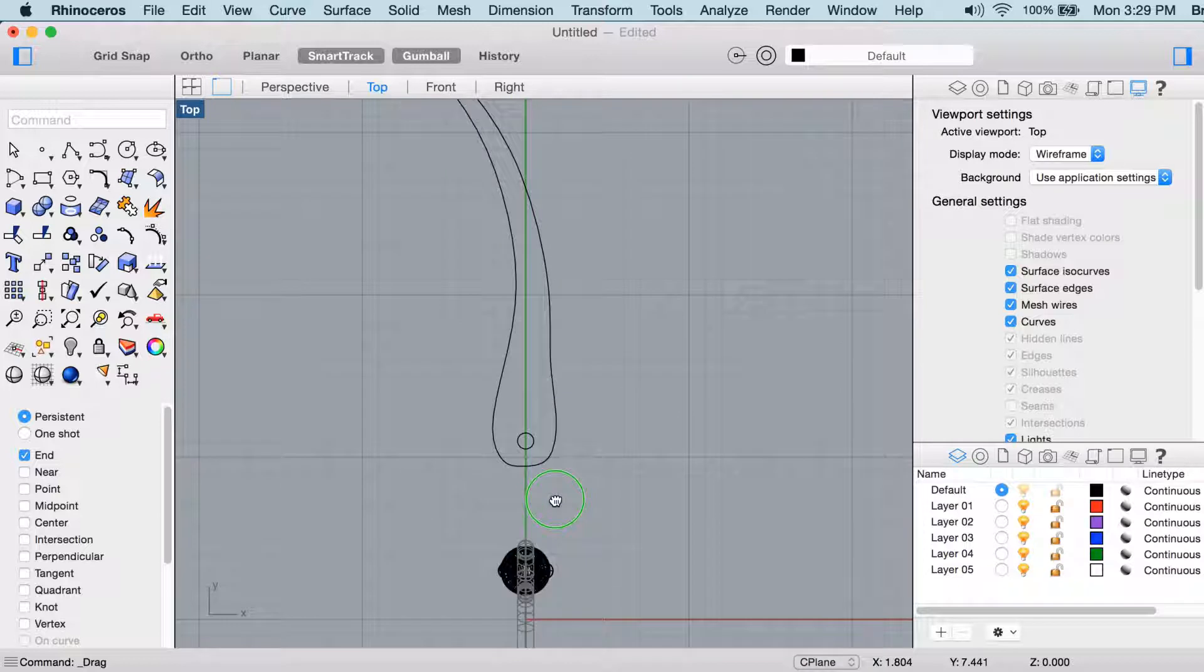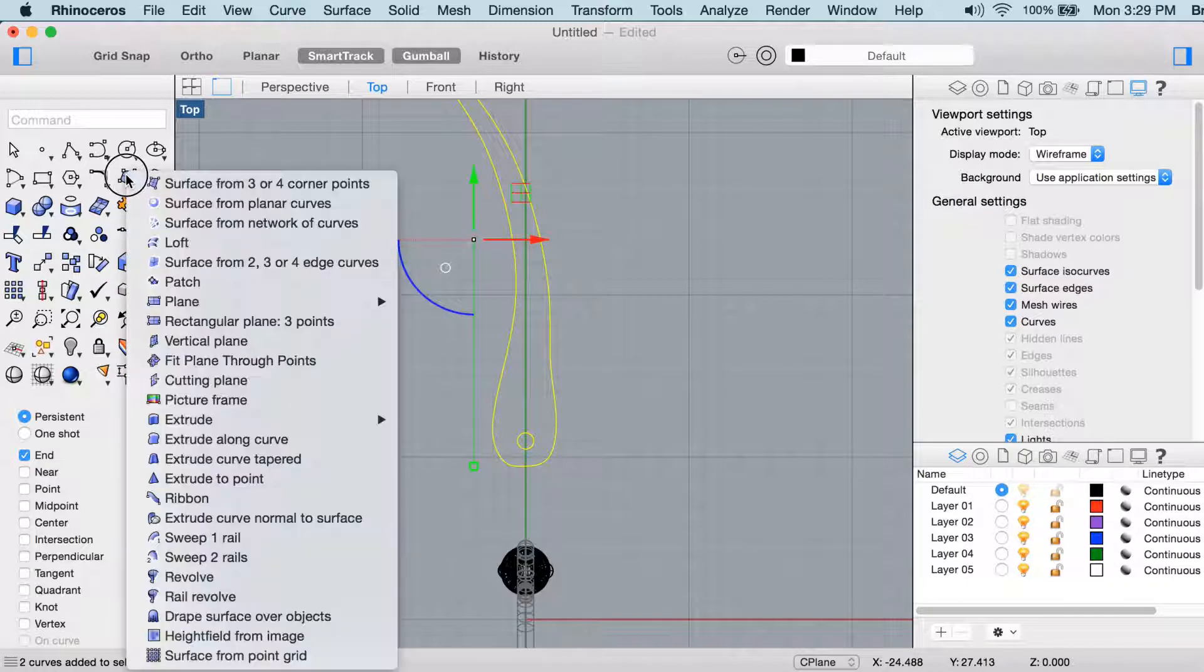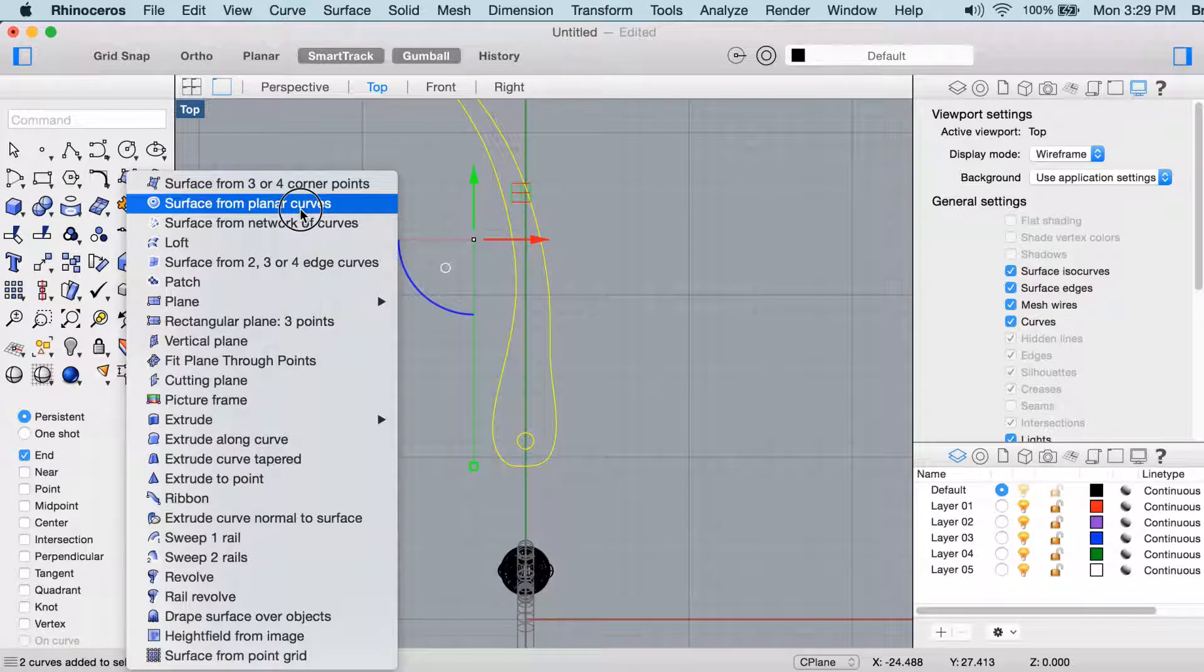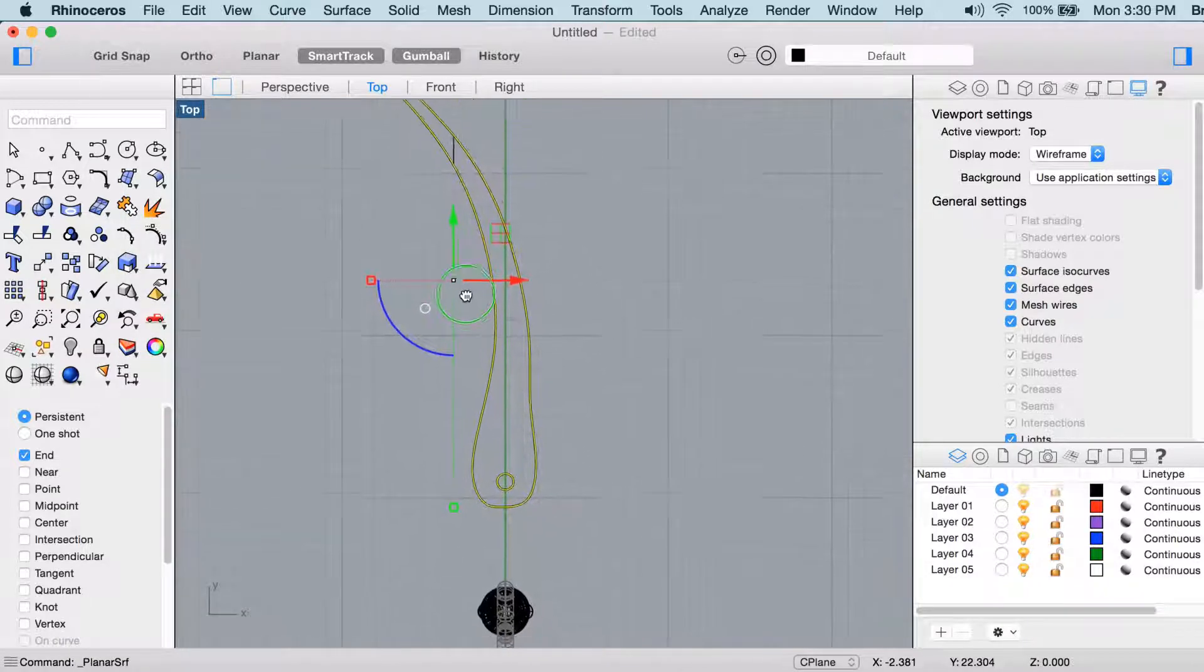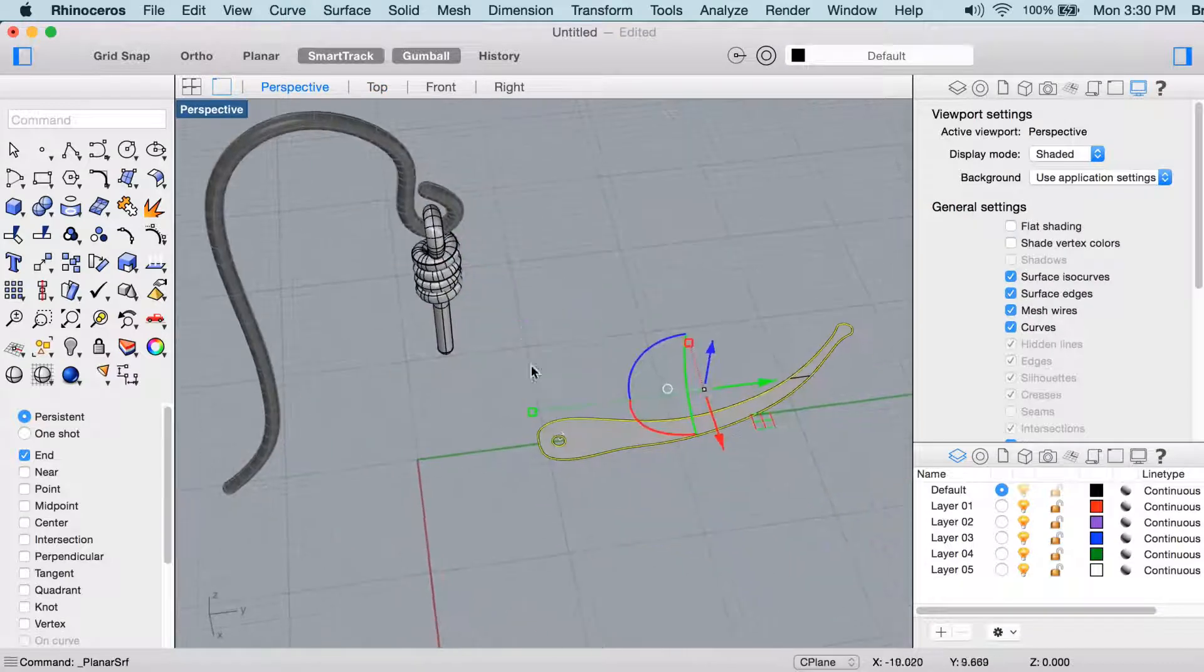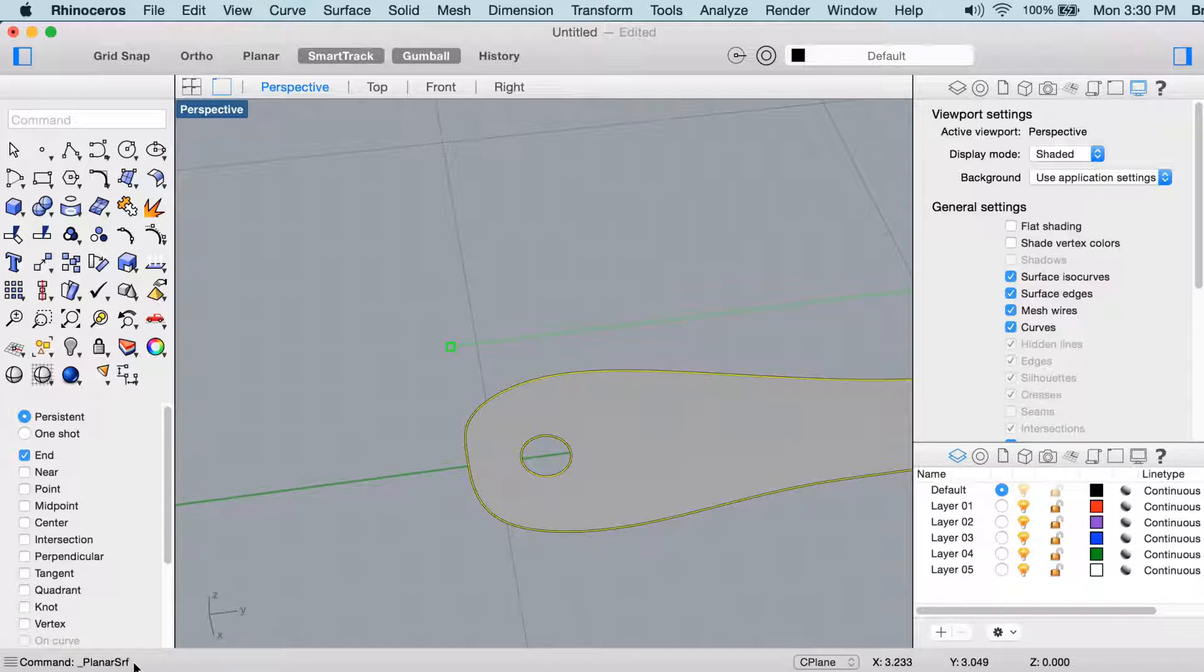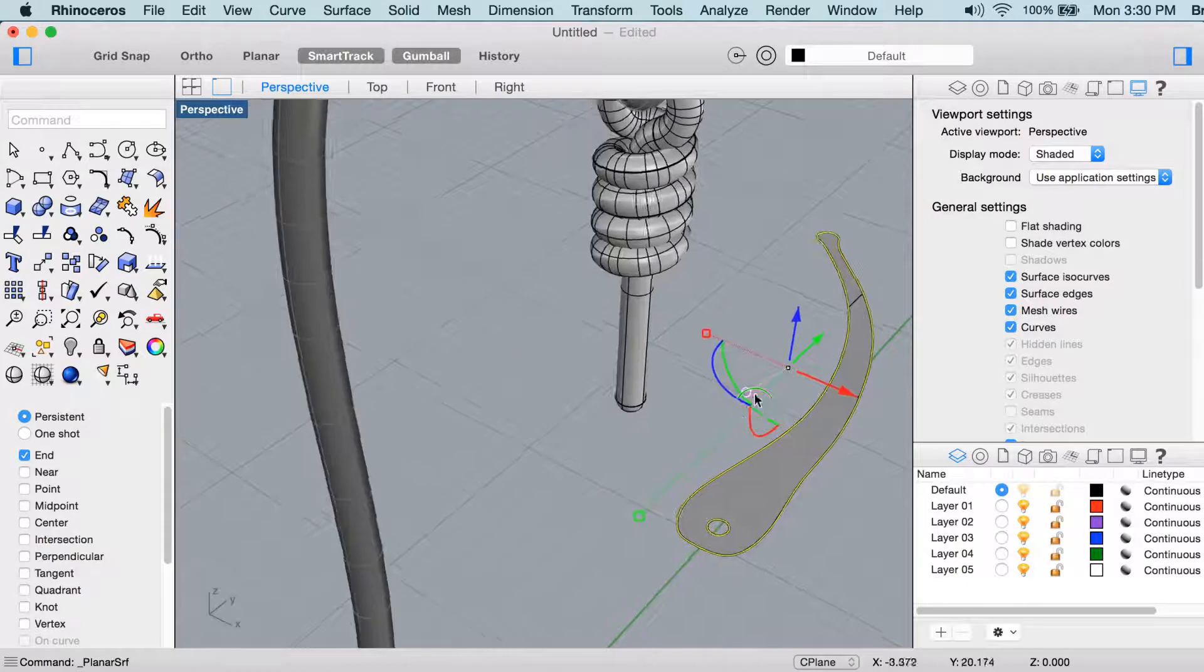Now I'm going to select both of these curves, and I'll use the command planar SRF. Planar SRF also is an icon, and it's right here. The cool thing about it is that if I go into perspective here, you can see it cuts out that circle for me, so both of those curves were selected, and then I ran the command planar SRF, and it does that for me automatically.